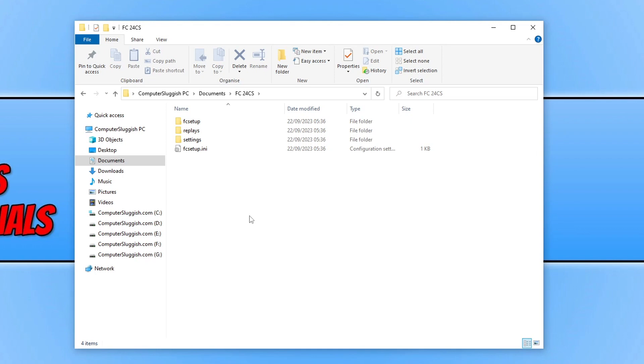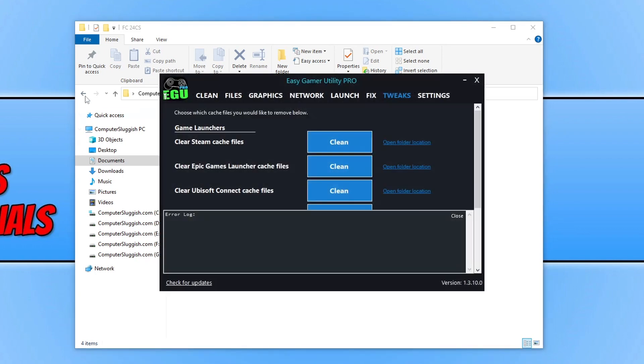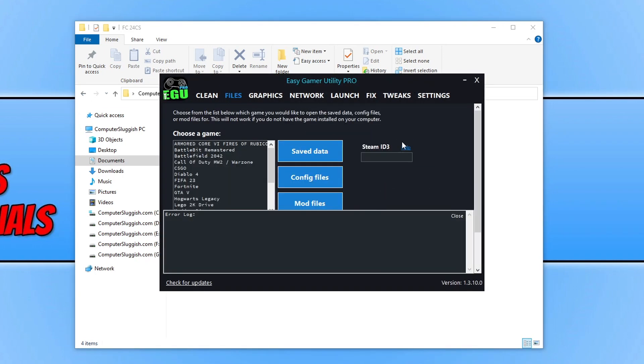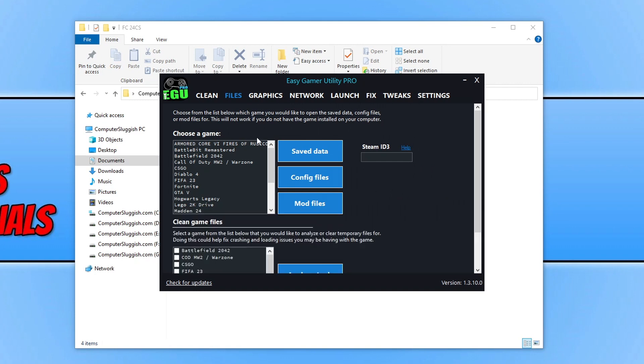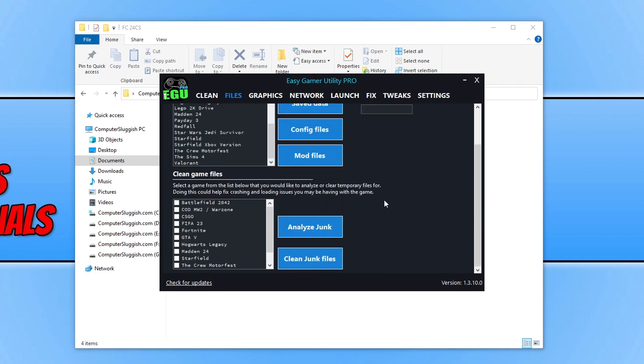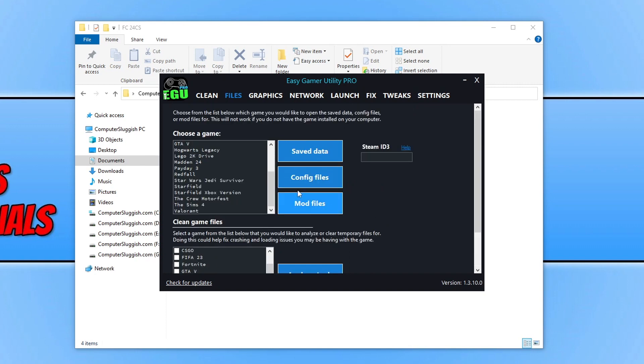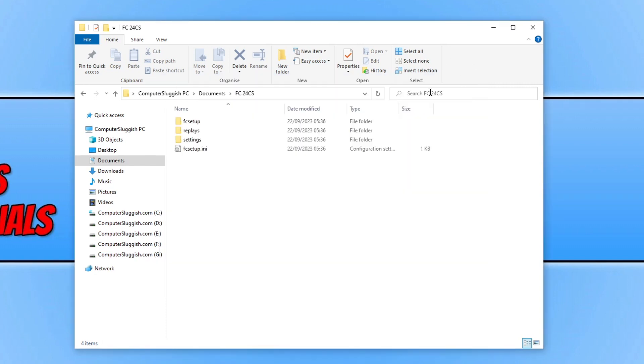With Easy Gamer Utility, you can find config file locations and save data for all sorts of games that I'm constantly updating. If none of the methods in this video help, I'll pop a link in the description to a guide with more methods to help you fix FC24 that I didn't add in this video.